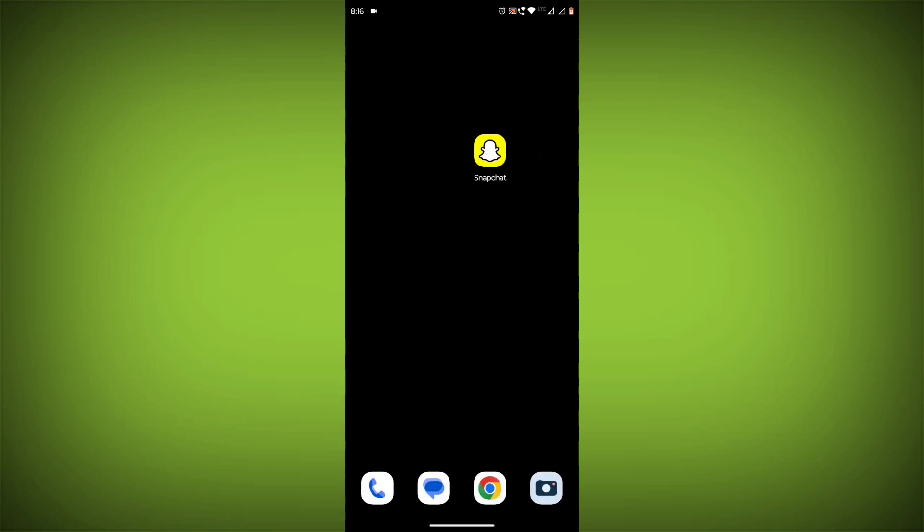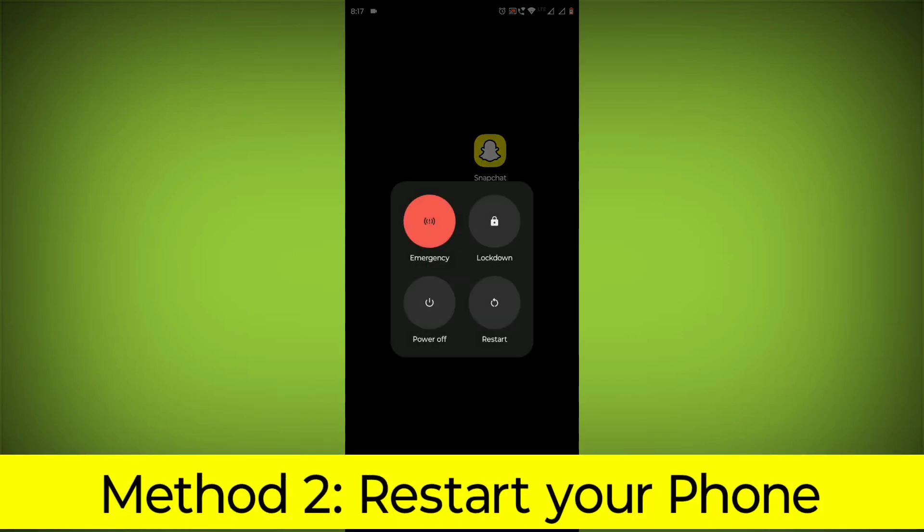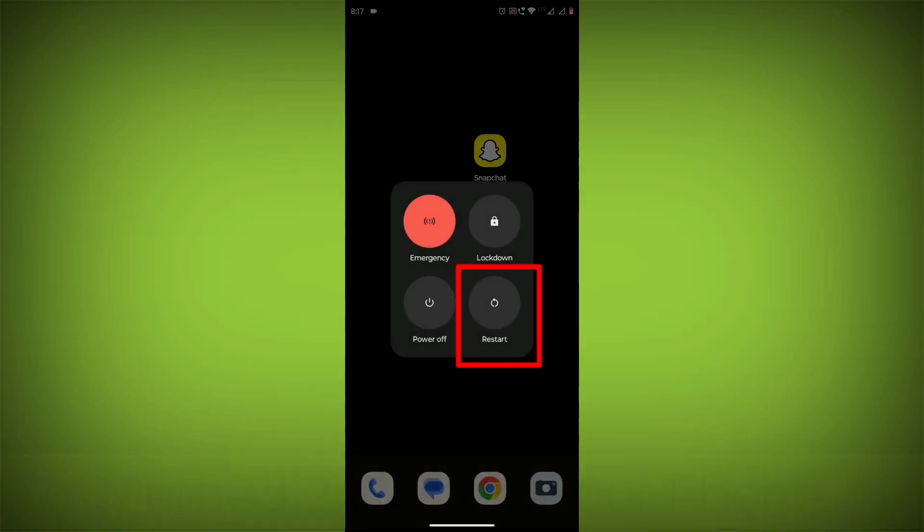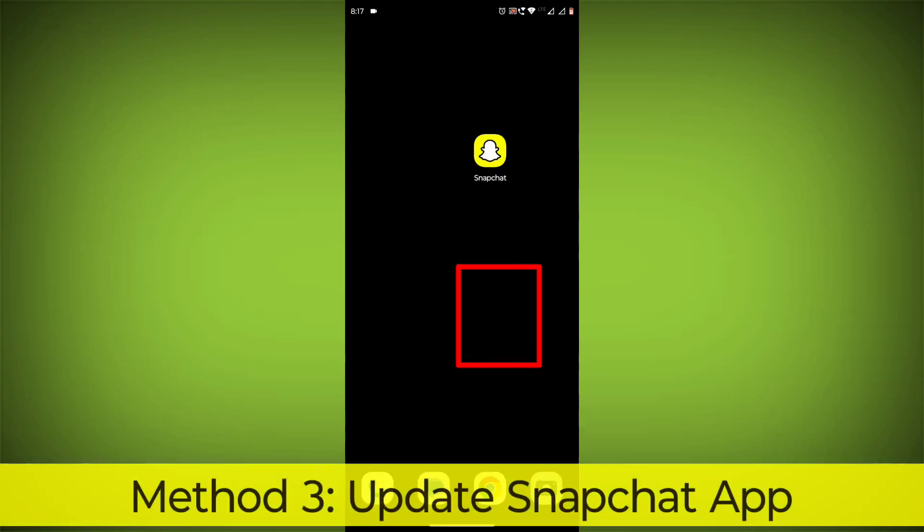try restarting your router or modem. Method 2. Restart your phone. This can often fix minor software glitches that may be causing the problem.